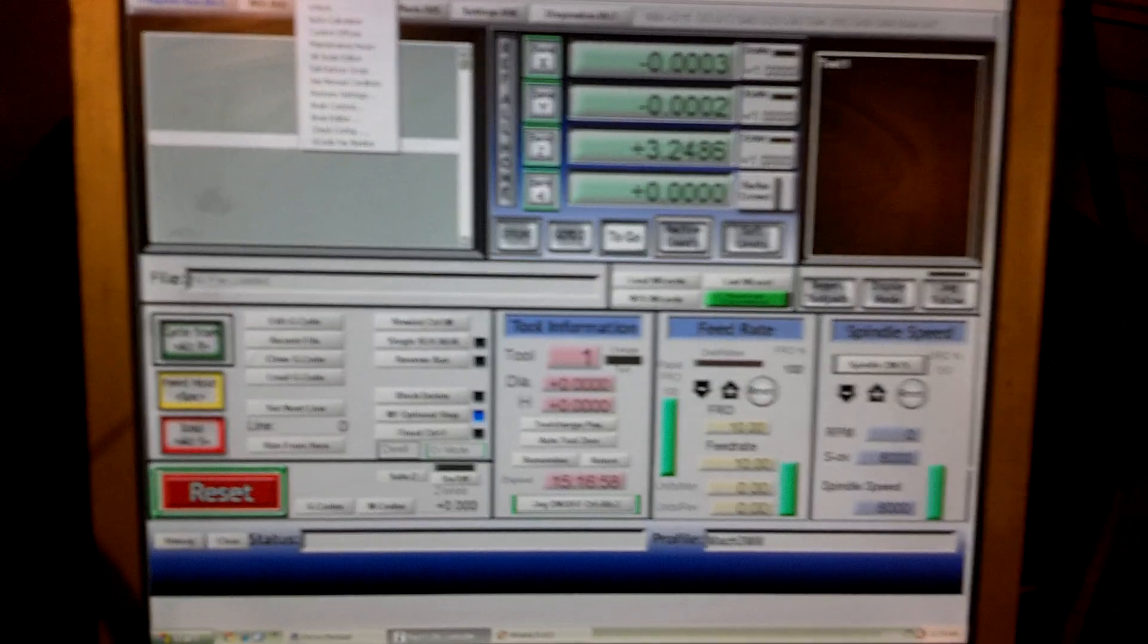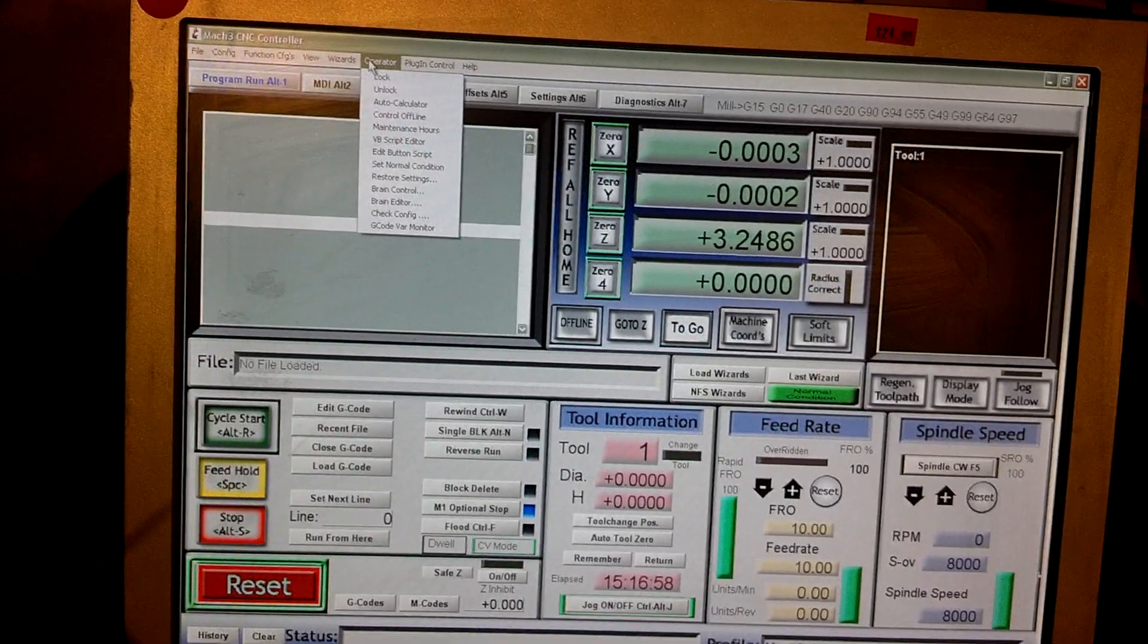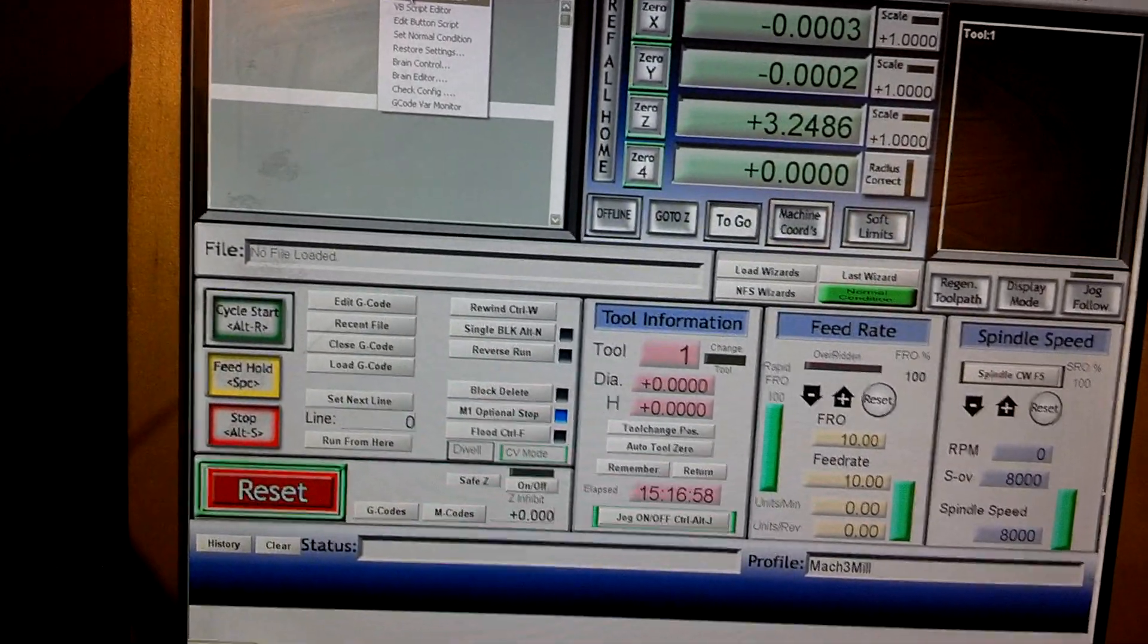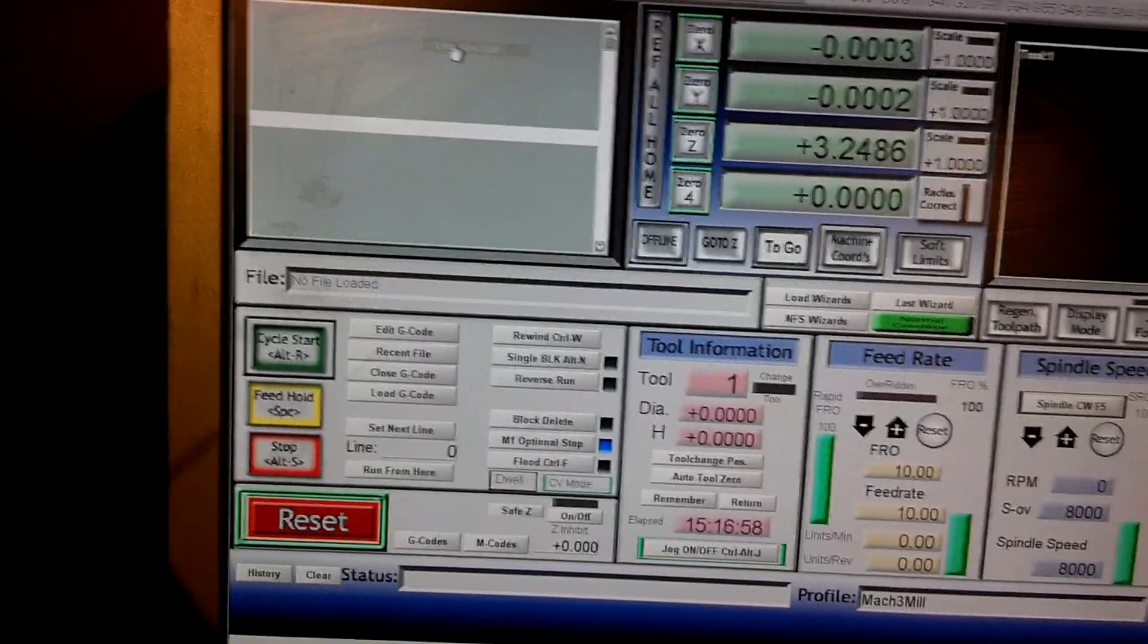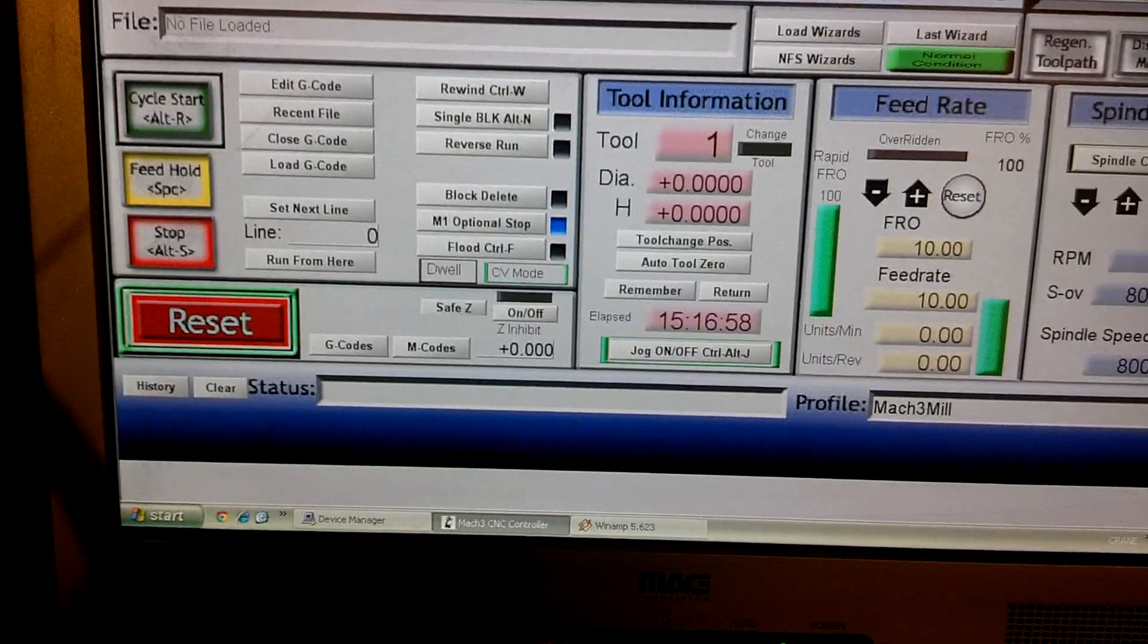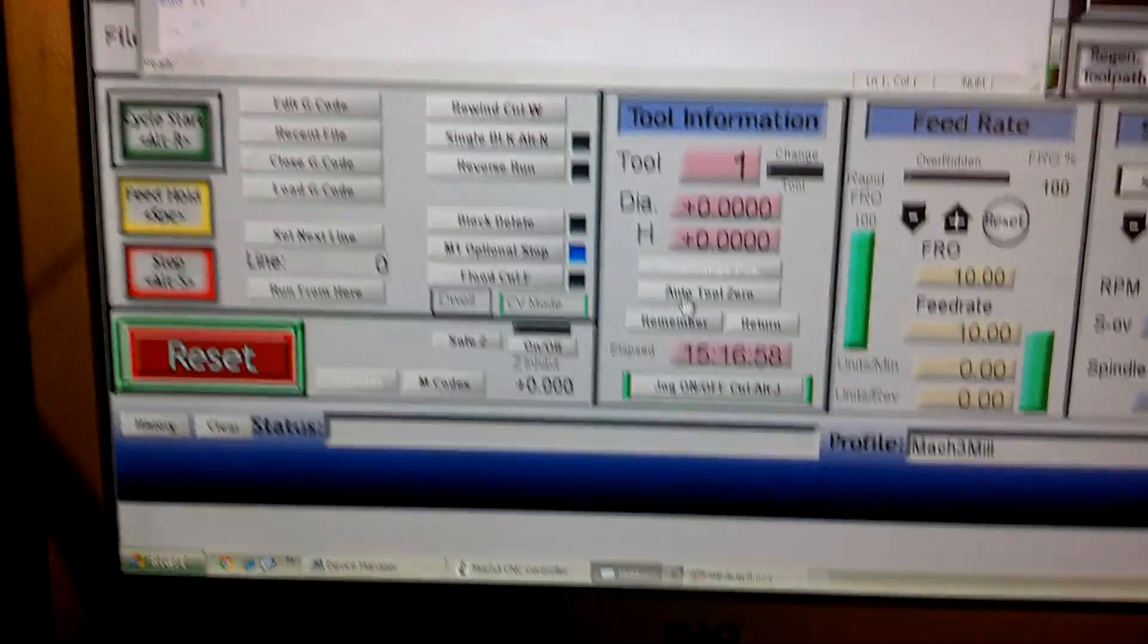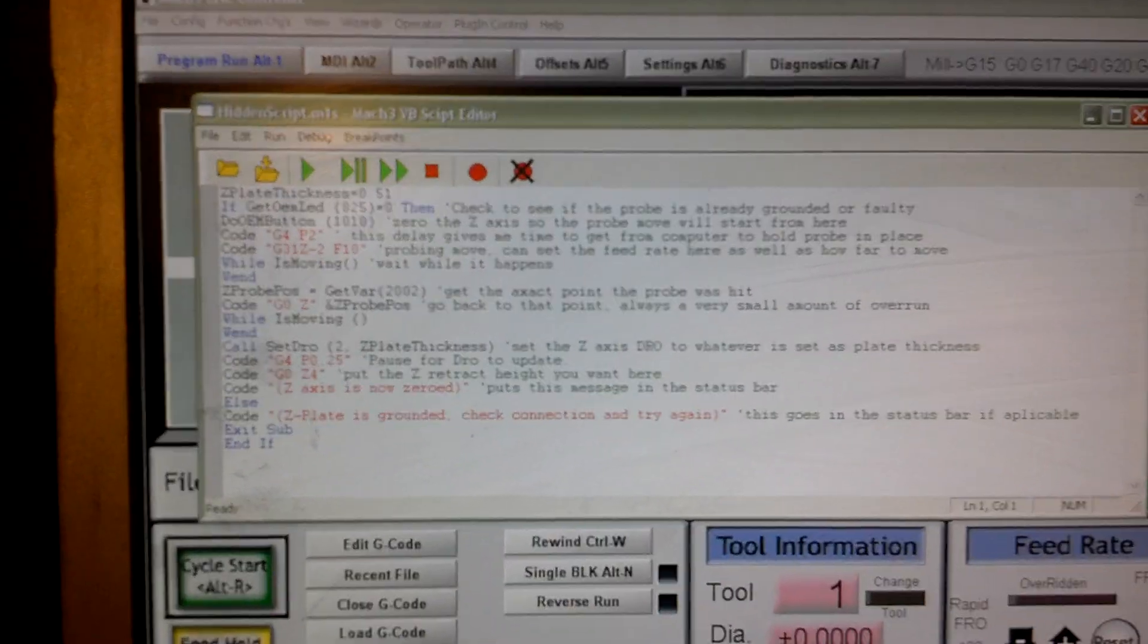If you go to Operator on the File menu there, and go down and hit, which one is it? It's Edit Button Script. Now, you notice that certain buttons on Mach 3 are flashing now. Go down here to AutoTool Zero. This is going to bring up a window. Now, this is your script. Now, don't try reading all of this right now. It doesn't really matter.